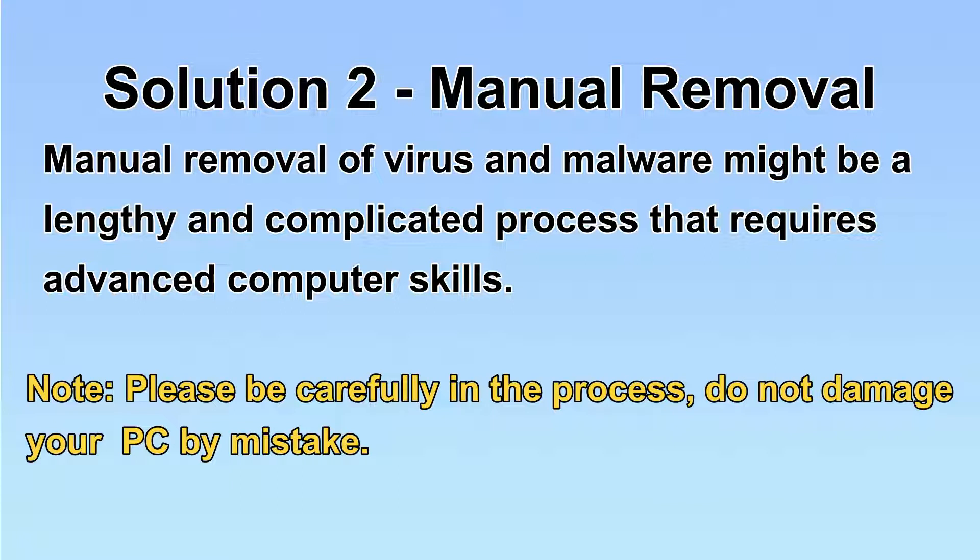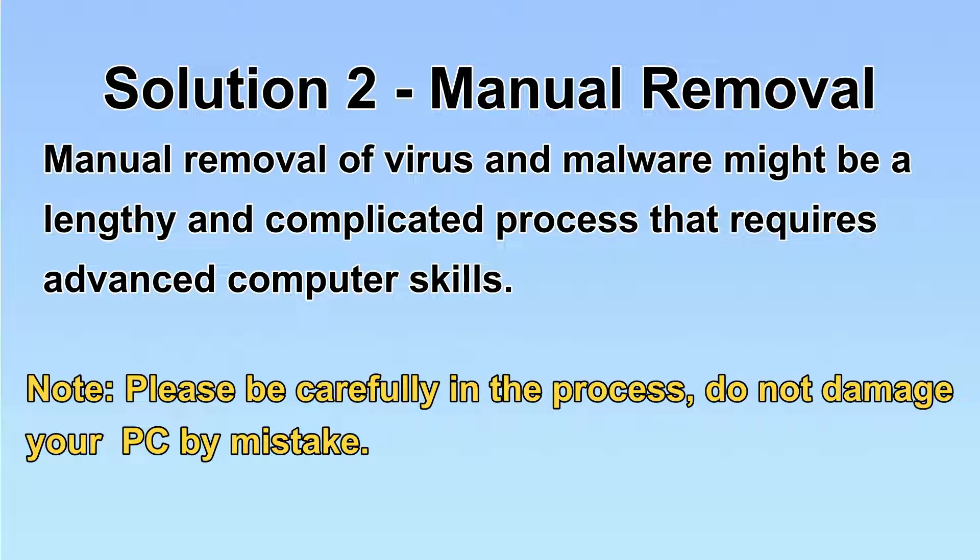Next, I will show you the manual removal. The process might require advanced computer skills. If you are not familiar with it, please choose the automatic removal. Let's begin.